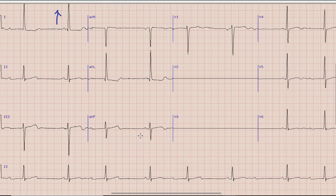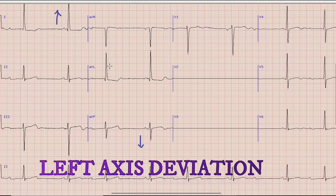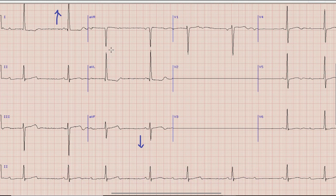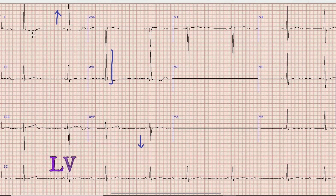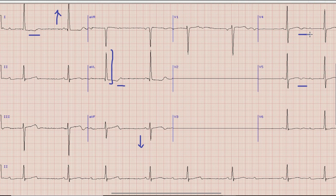Next is axis. The QRS direction is upwards in lead I and downwards in lead aVF, so the axis is left axis deviation. Concentrating on lead aVL, the R wave is quite prominent — approximately 20 small squares in amplitude. As per Sokolow criteria, an aVL R wave more than 11 small squares indicates left ventricular hypertrophy. There are also T wave inversions in leads I, aVL, V4, and V5. In this setting with left axis deviation and LVH, these T wave inversions are most likely due to left ventricular hypertrophy.